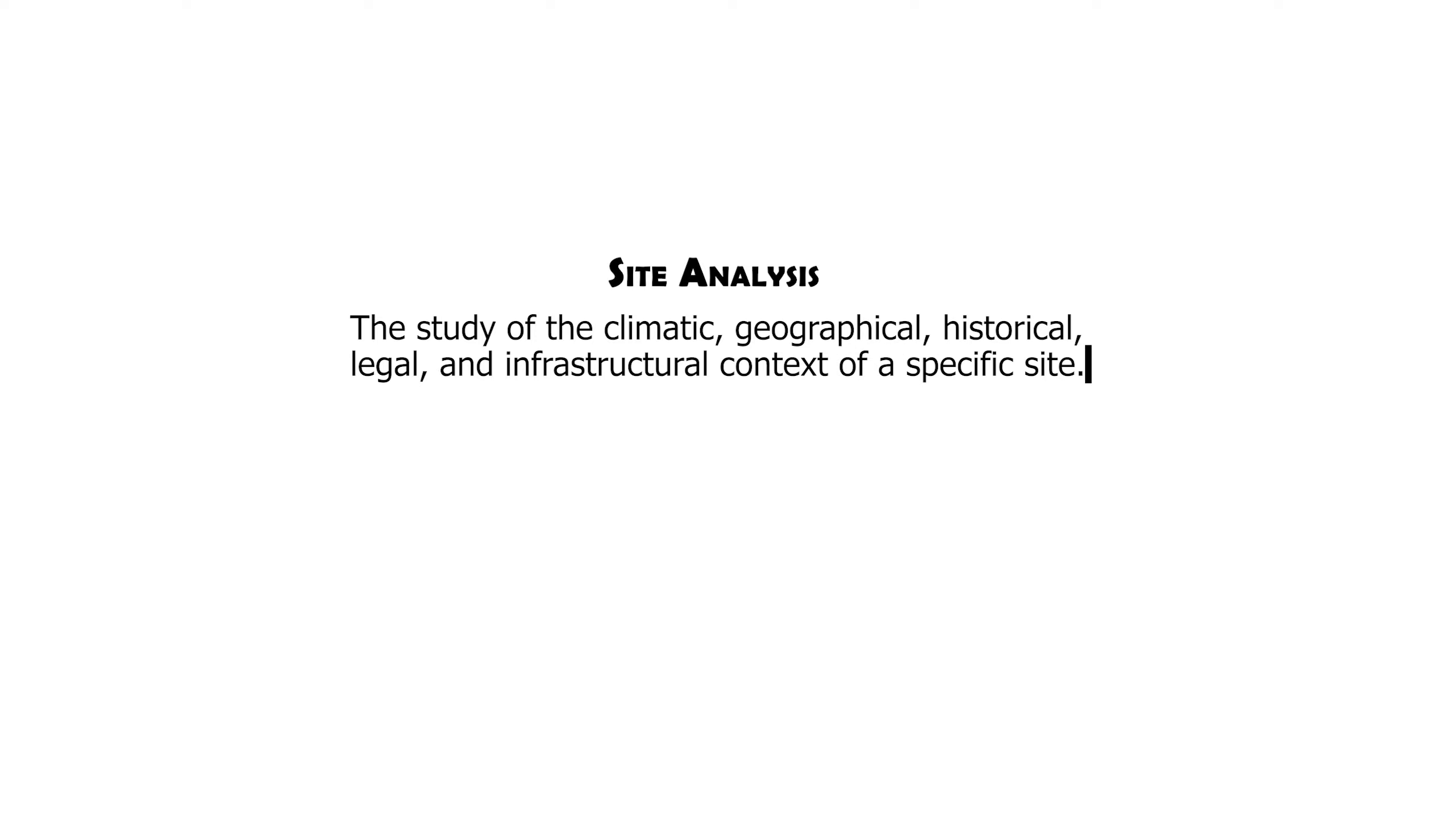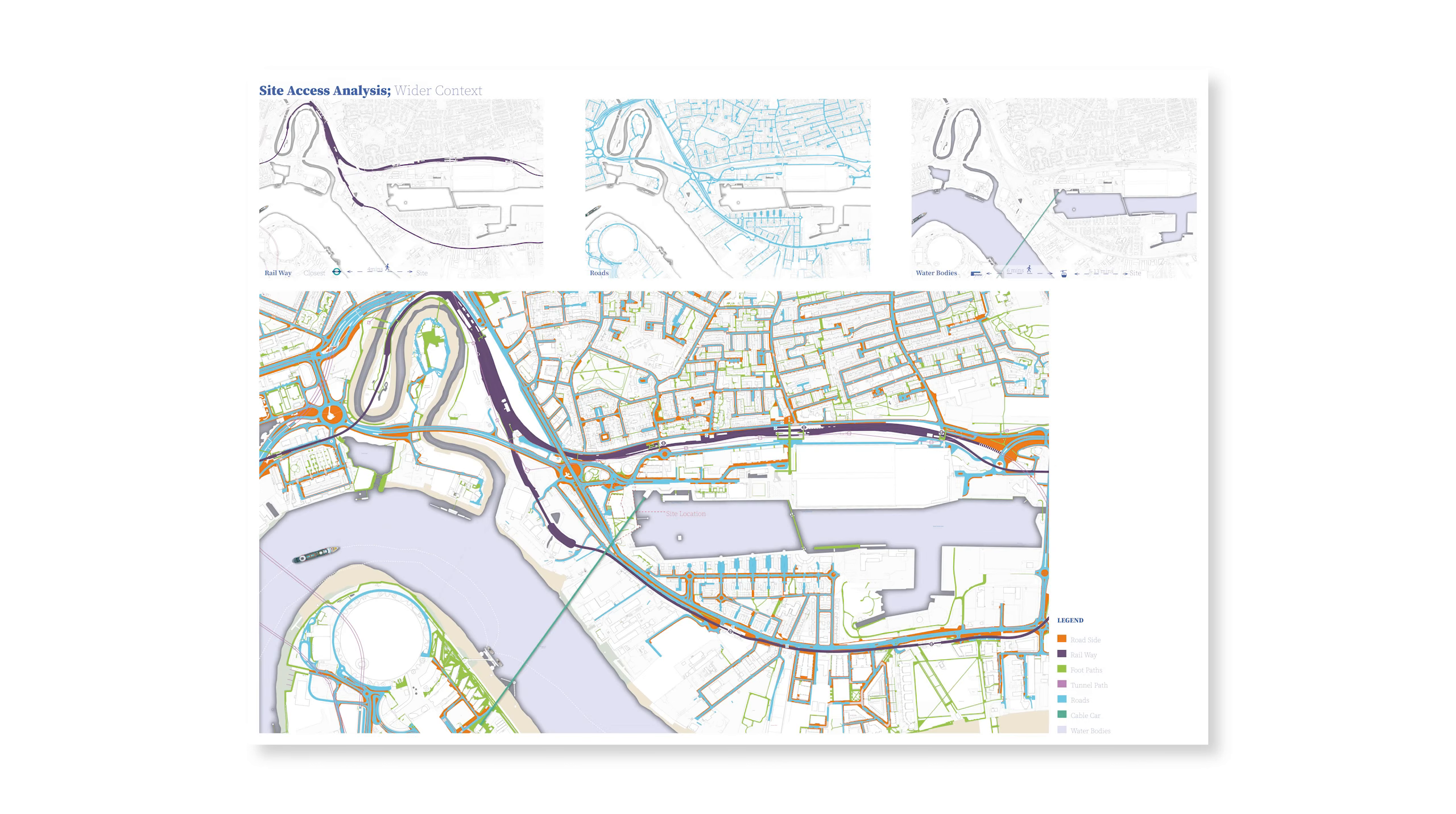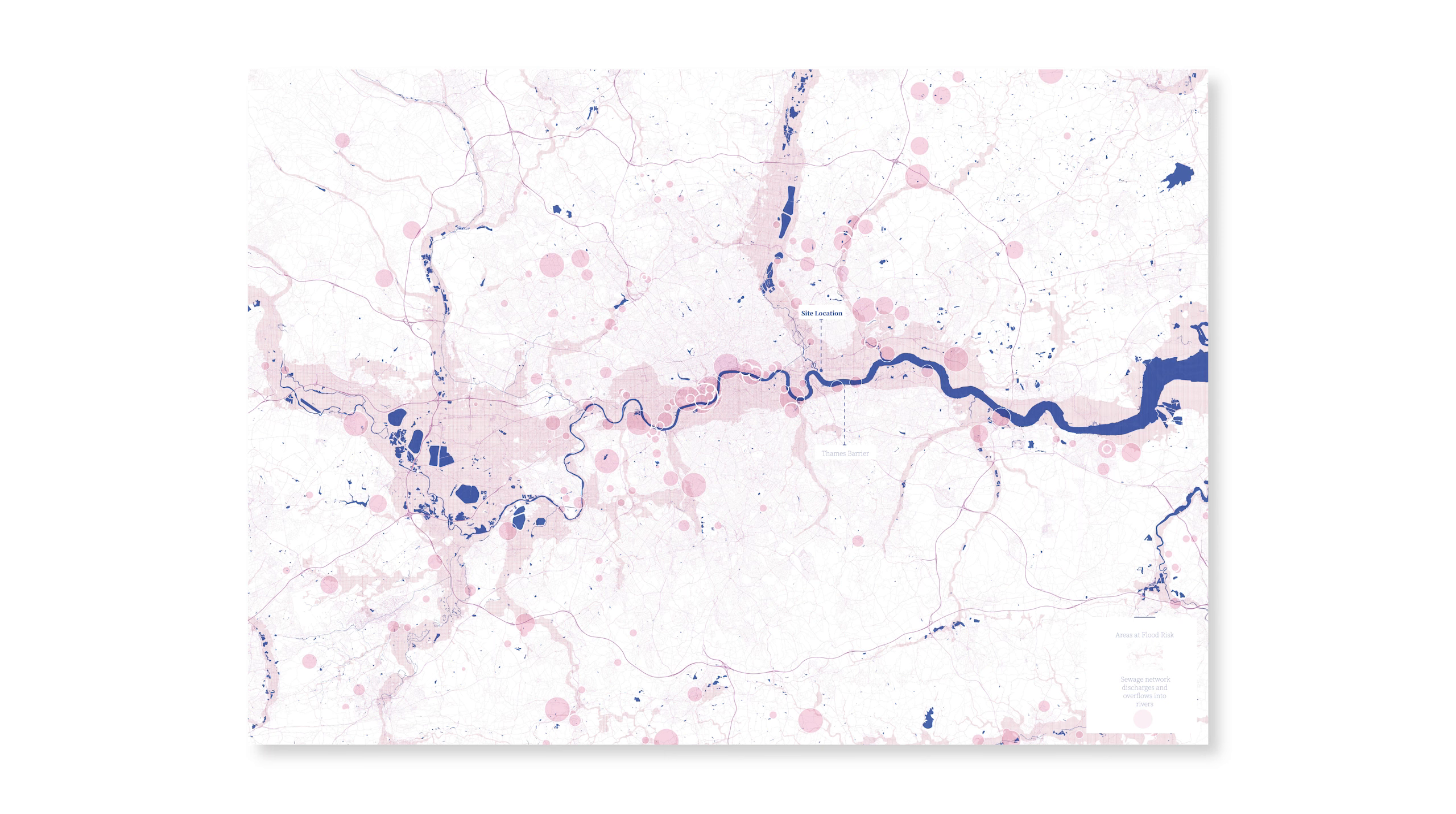A site analysis can be drawn in two ways: a closer context focusing on the conditions within the site boundary and a wider context to understand the site and project in its urban context. Today's video will be on the wider context.